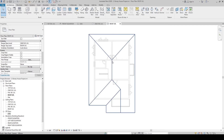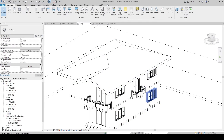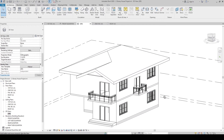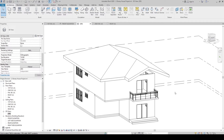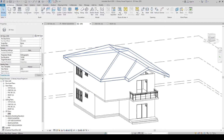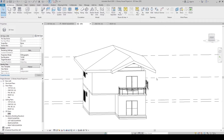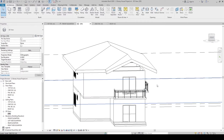Let's go back to 3D view. That's how you create the roof using the Footprint method. Now let's make sure the roof is sitting on our walls or beams if we have structure.